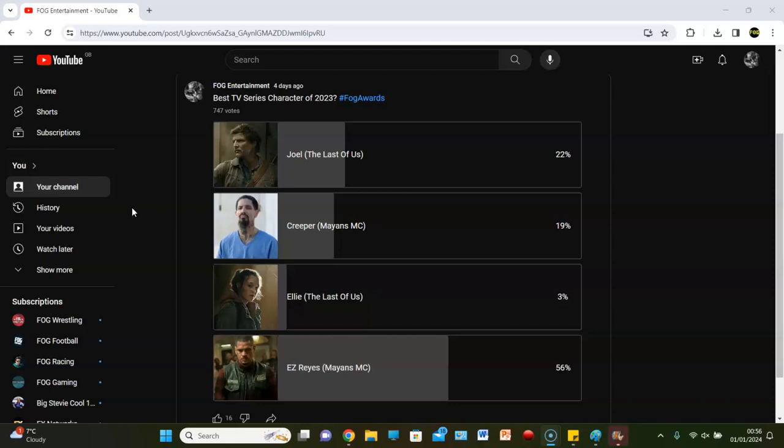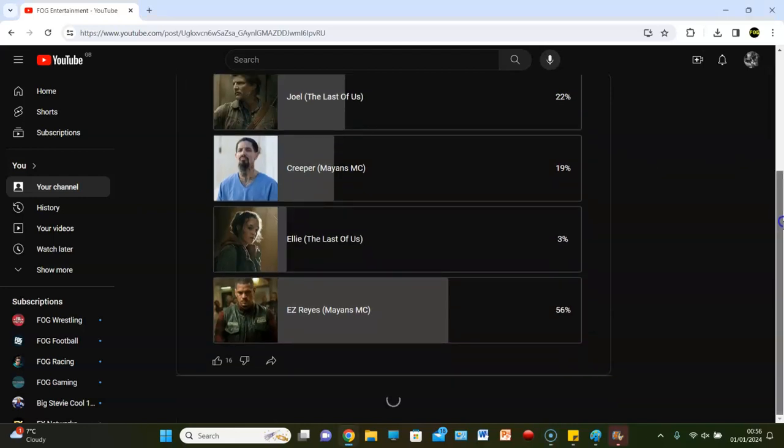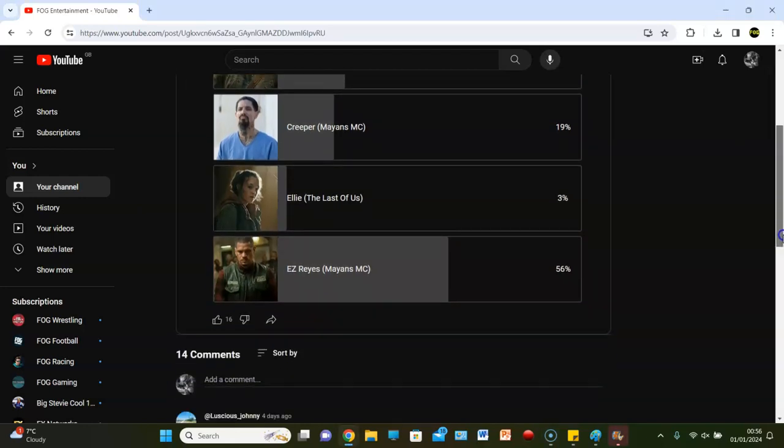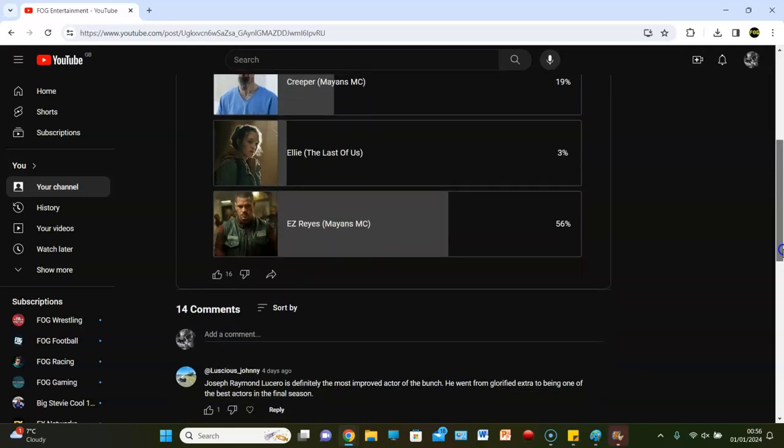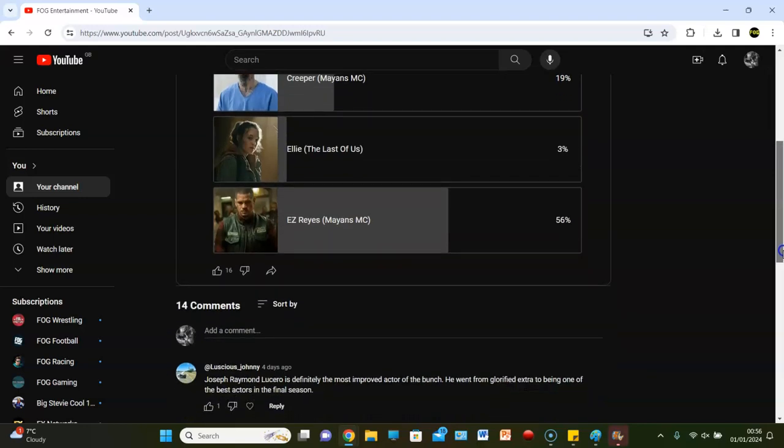That's not how this played out. It went EZ with a win. Joel, Creeper, and then Ellie with just 3%. But let's see what you guys think in the comments. That's cool. Cannot wait for this. I think there's going to be a lot of debate. Lucius Johnny. You know, I agree with this.